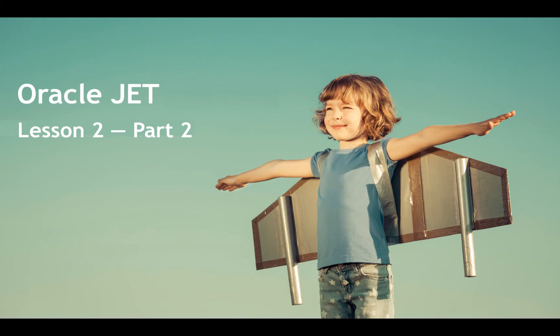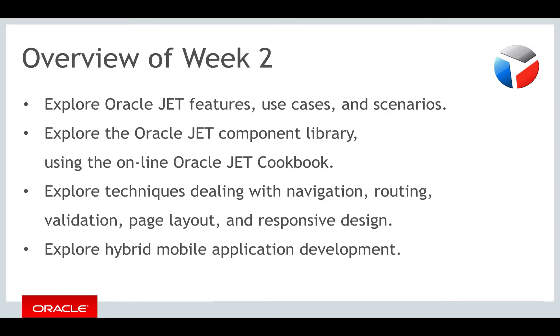Hello and welcome to part two of the second of the three weekly lessons about Oracle JET. In the first part of this lesson you were introduced to the theme for this week, which is to explore Oracle JET's features, use cases and scenarios.